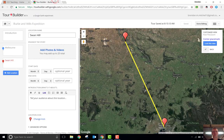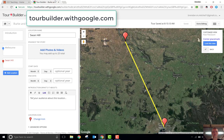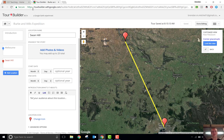All you need to do is go to tourbuilder.withgoogle.com — you can see that up here. You'll have to sign in with a Google account, give your tour a name, but once you've done that, it will bring you to a screen that looks roughly like this.